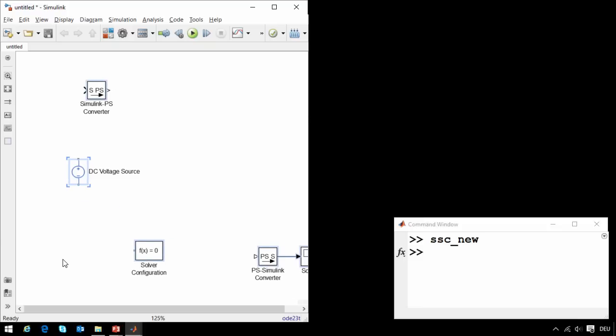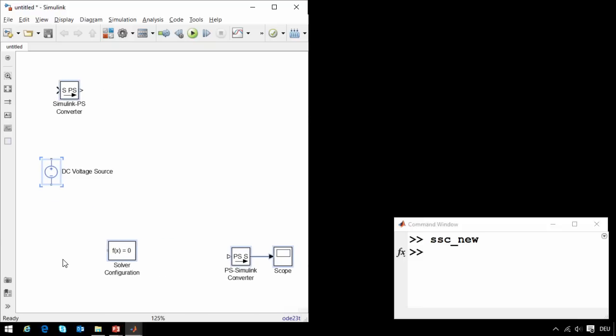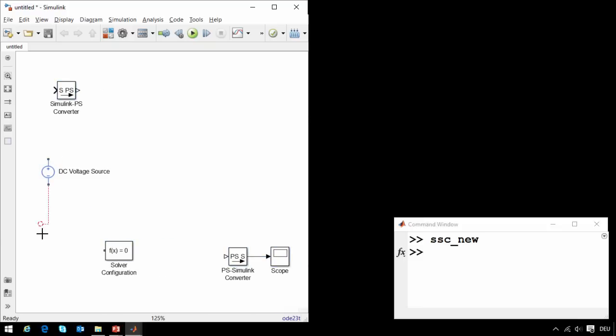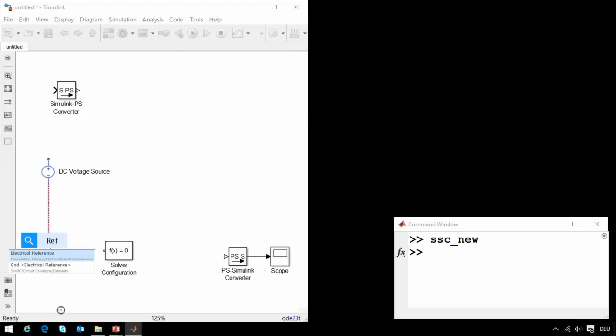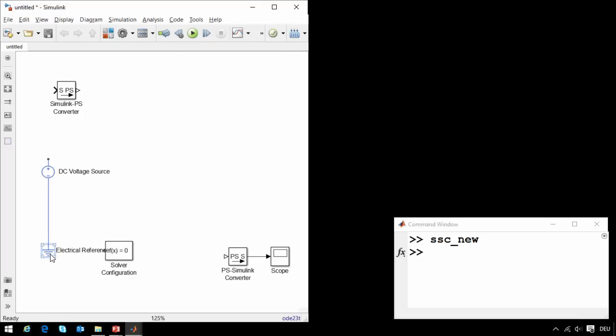The next thing that we'll need in our circuit is a ground. So I will click and drag to create an ideal electrical connection, and then type ref to get an electrical reference. This represents the ground in our electrical circuit.